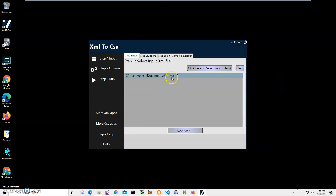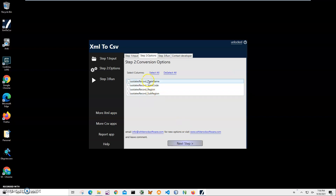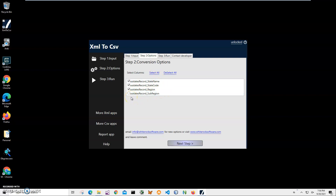The file has been added. I click Next to go to the column selection step, where I choose which columns to use from the XML. Sometimes XML has extra fields I don't need. I can select all columns, or just a few — for demonstration purposes I select three of them and click Next.